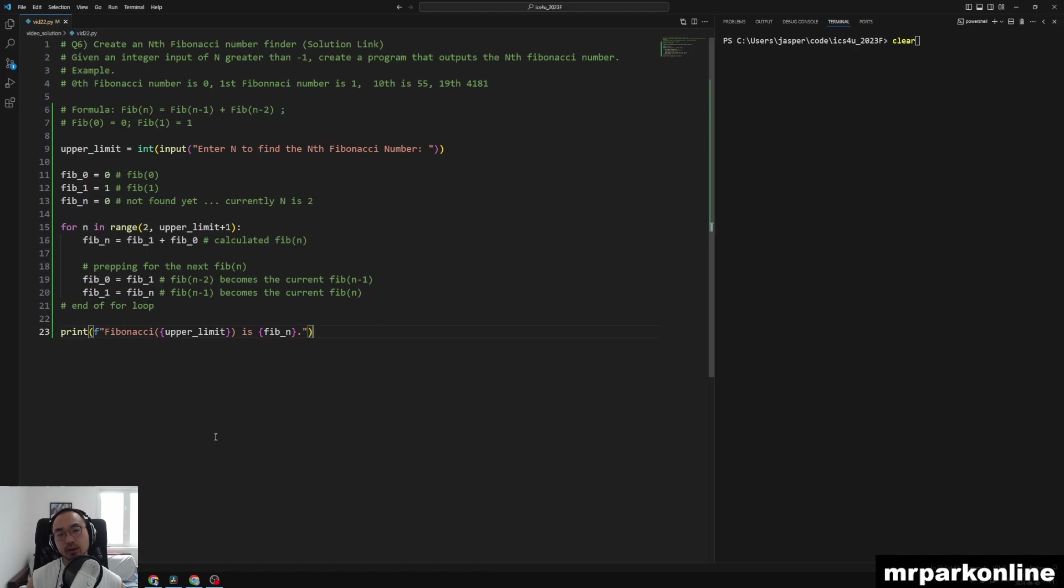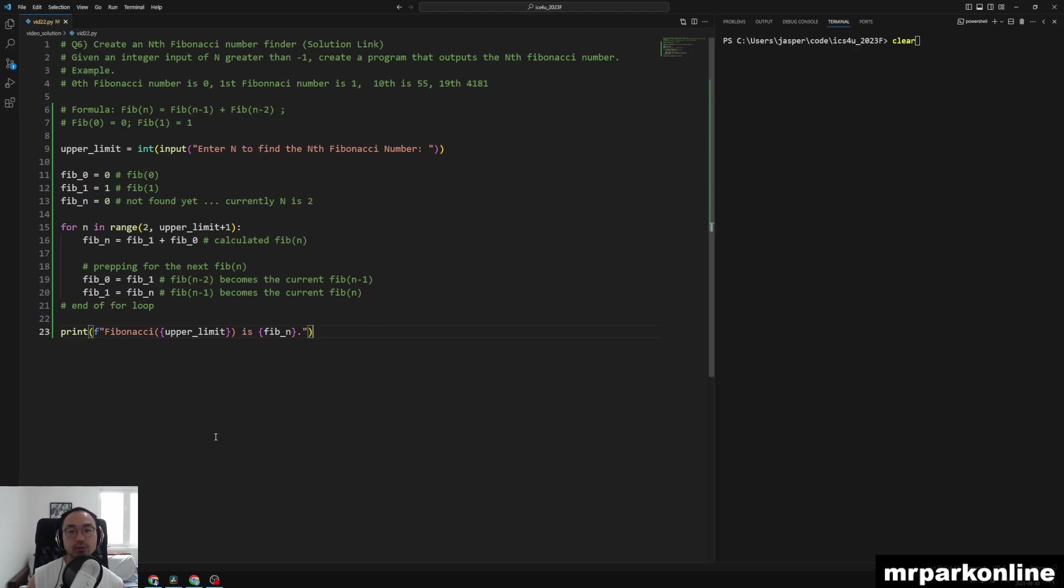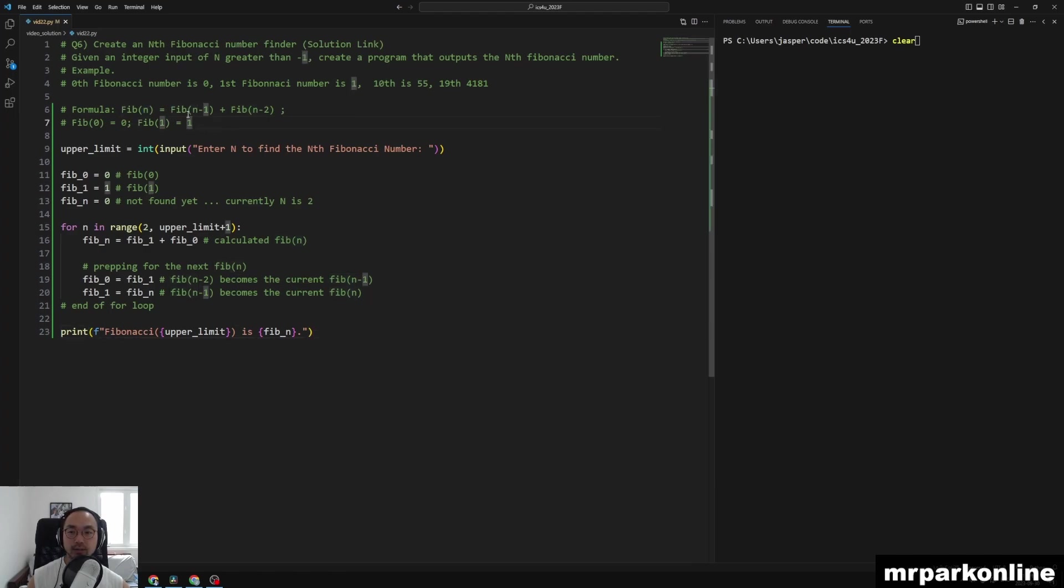So for this one, in this video what I've done is I'm going to show you the solution right away which follows the formula. The Fibonacci number of n is calculated by taking the Fibonacci of n minus 1 and adding the Fibonacci of n minus 2 all together.